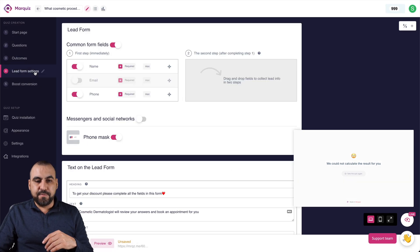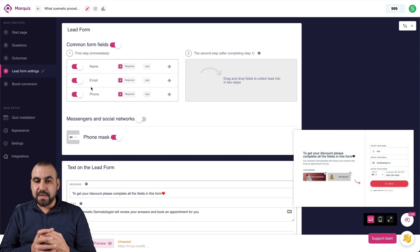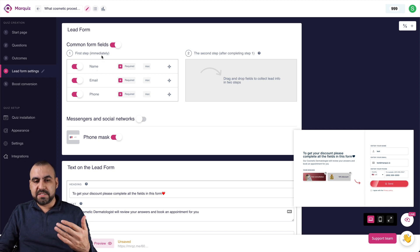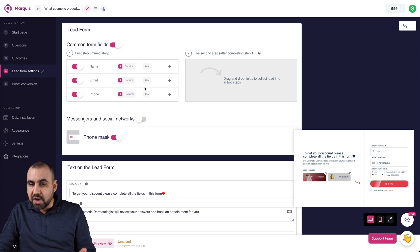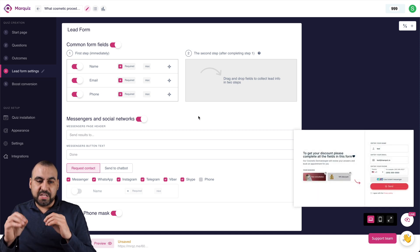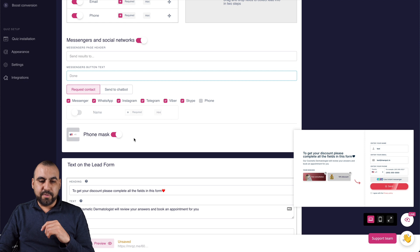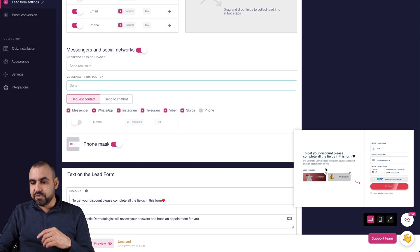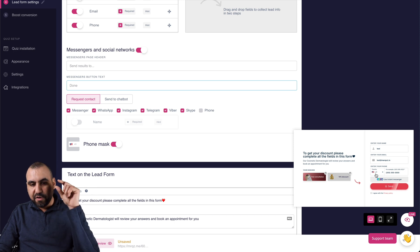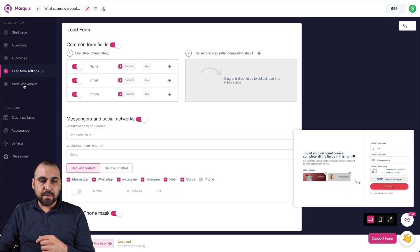Next is the lead form settings. At the end of the quiz, it asks for name, email, and phone. You do want to capture the email. You can turn fields on or off, set up a two-step form, add messenger and social network options, a send-to-chatbot option, and a phone mask with a country flag dropdown. The text shown on the lead form corresponds to what you configure here.